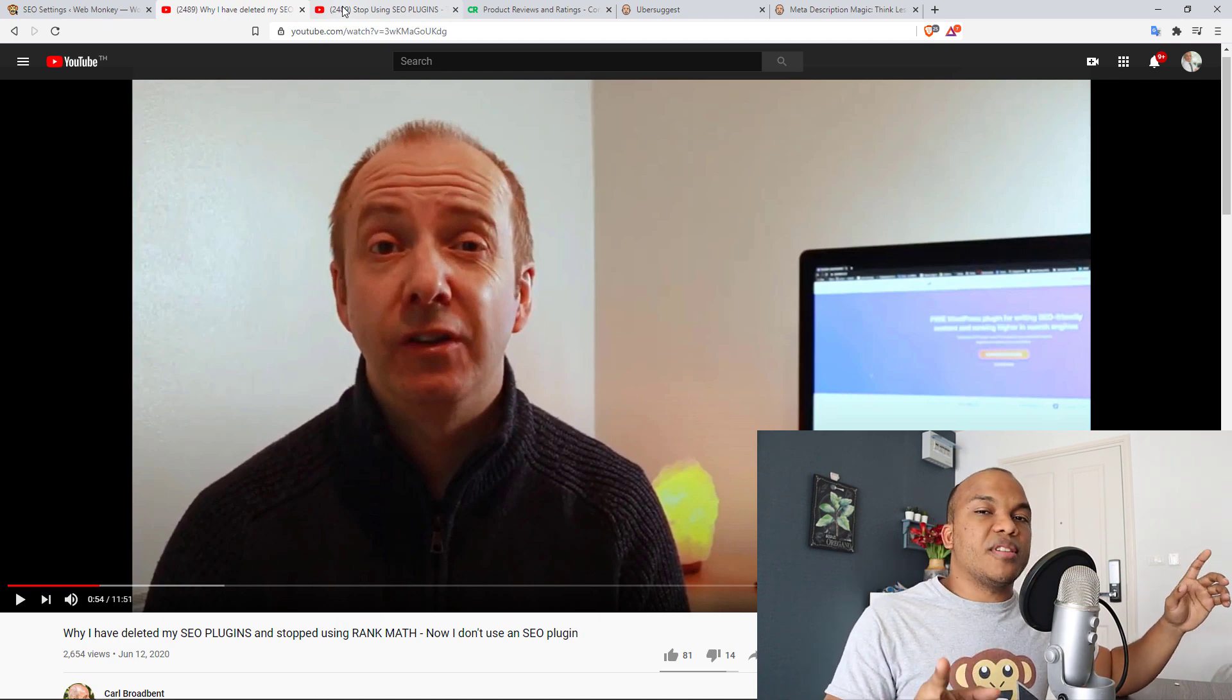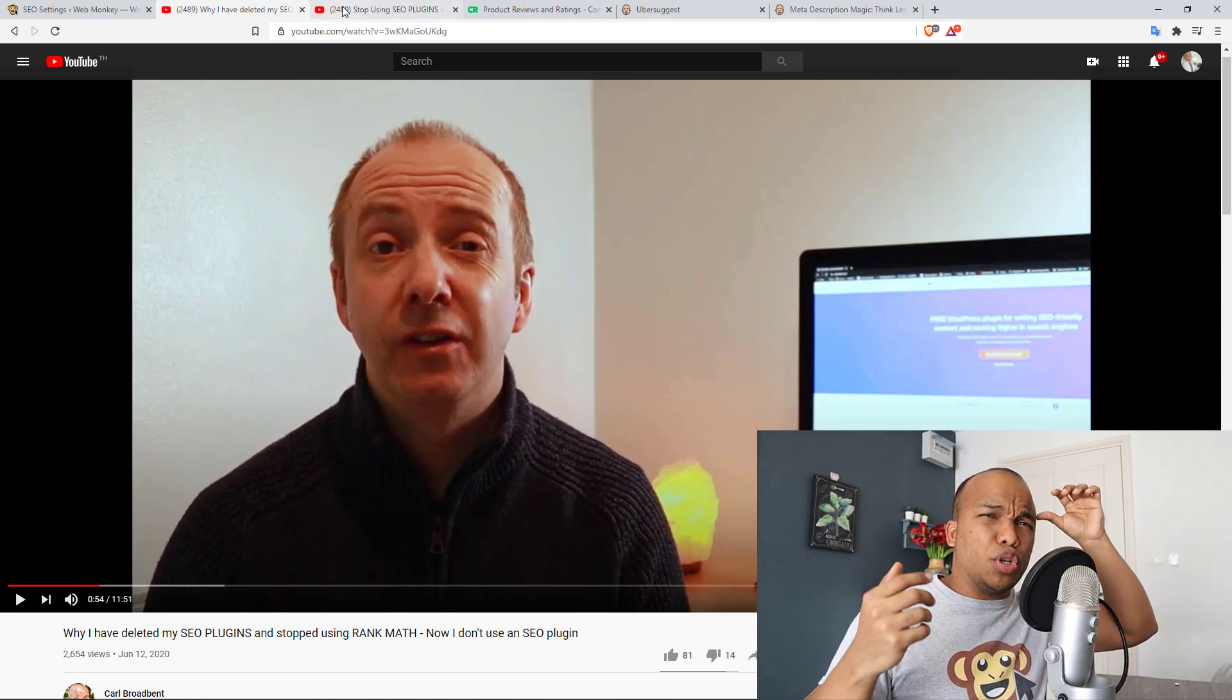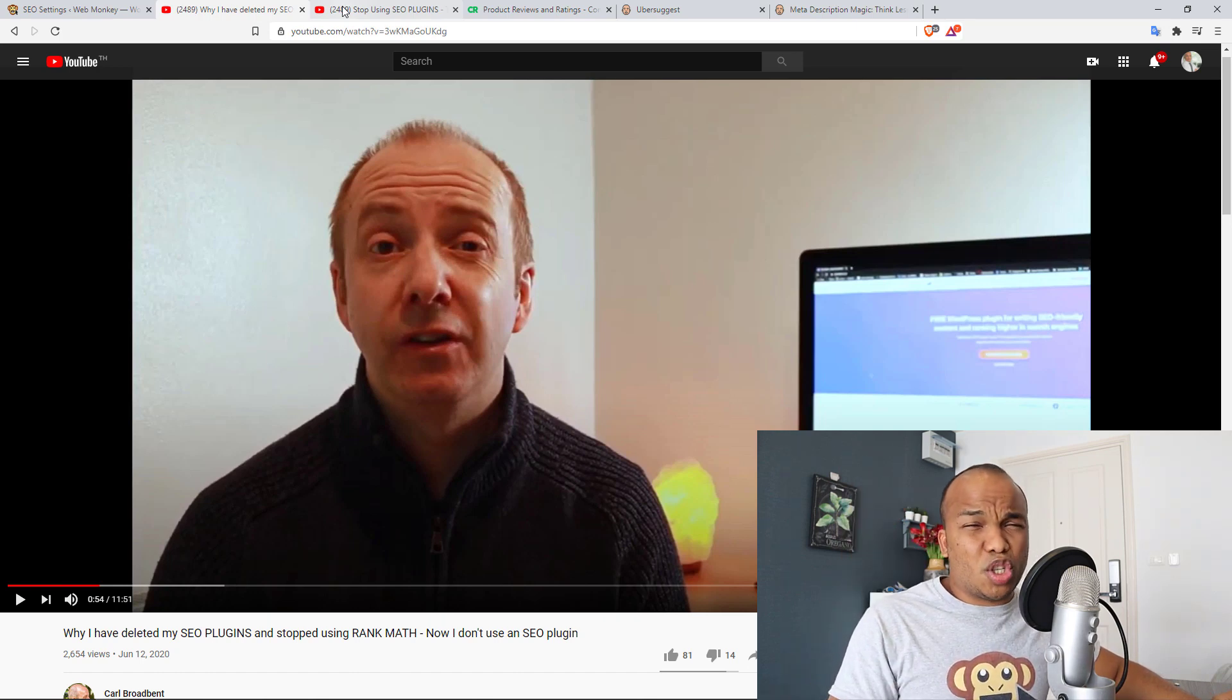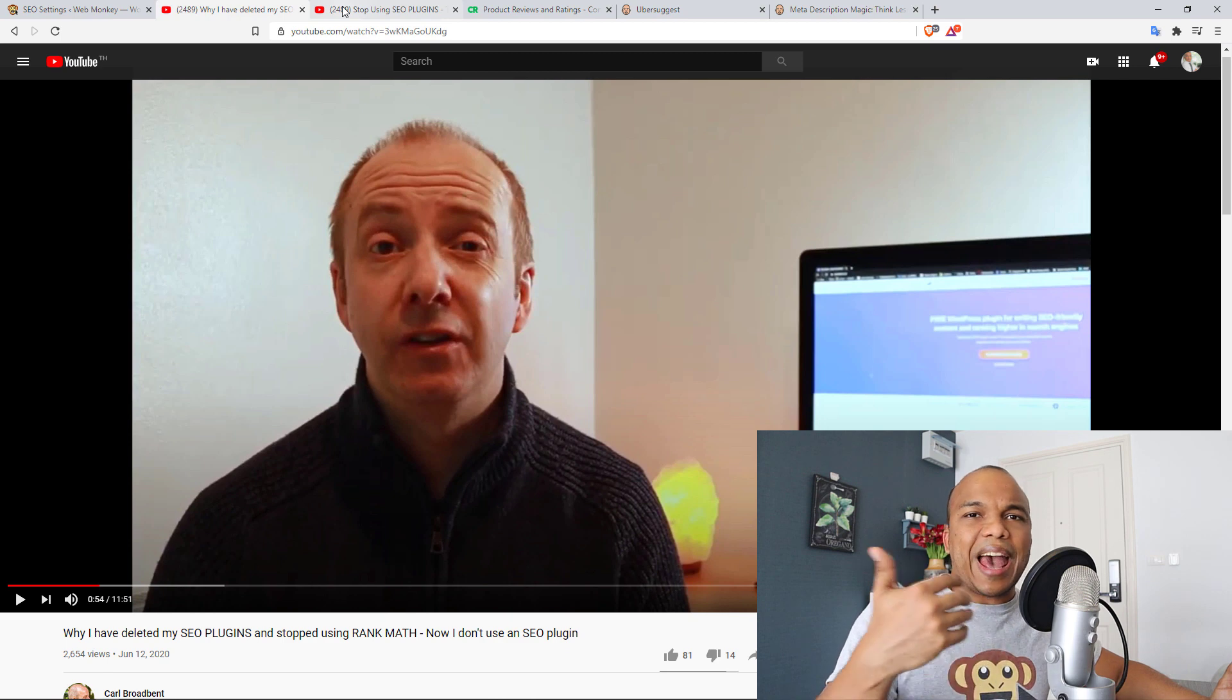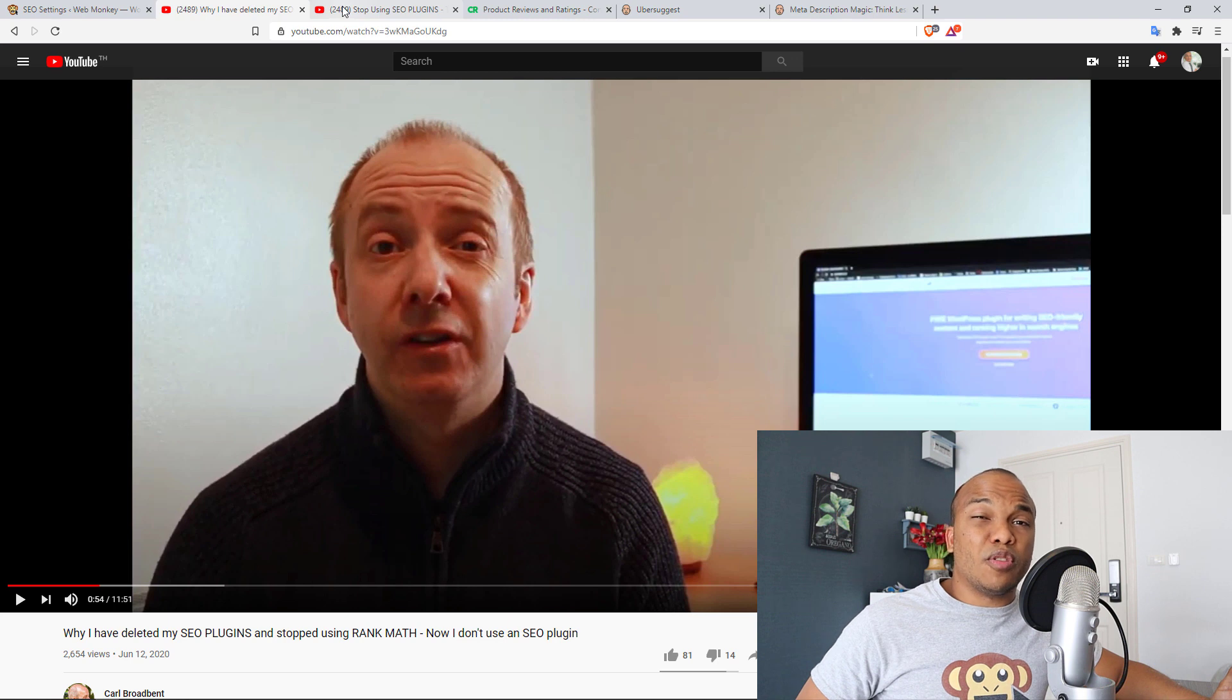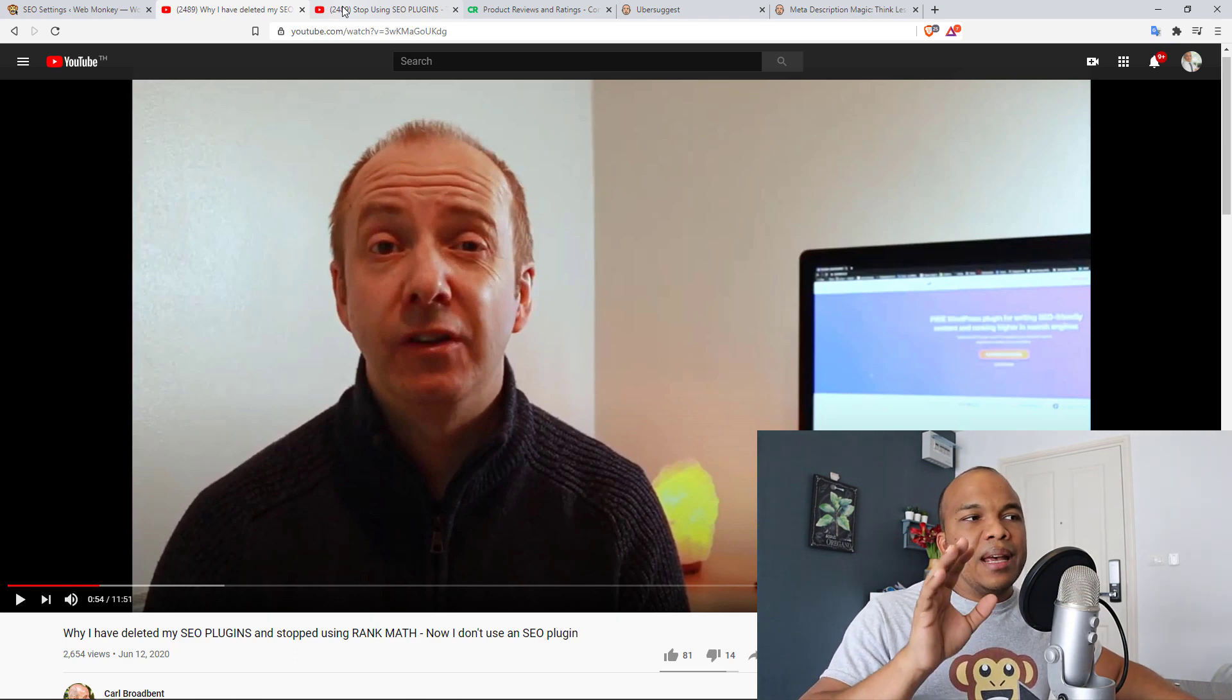However, let me quickly address this. Rank Math in particular is not a heavyweight plugin. It's not the kind of plugin that you would install on your WordPress website and will slow down your website. Same goes with Yoast as well. These are two plugins that have never had issues with speed. So as long as you're using very good hosting and you've done things like caching and all that, it's not going to matter whether or not you're using Rank Math. It's not going to affect the speed of your website noticeably.